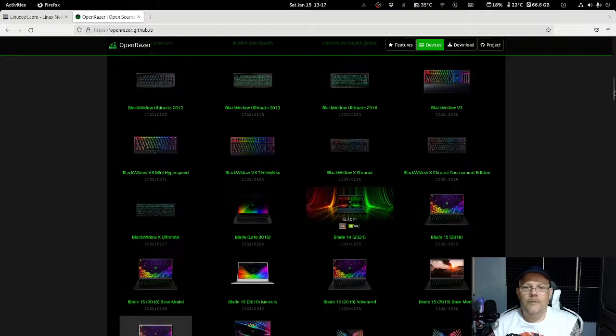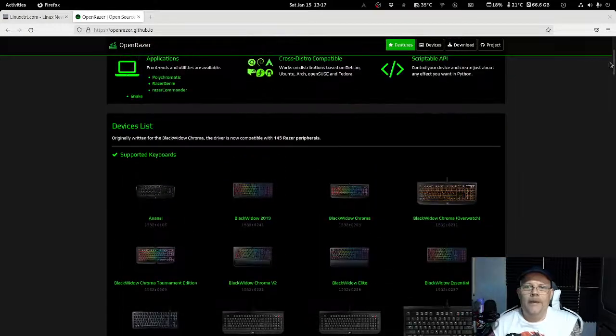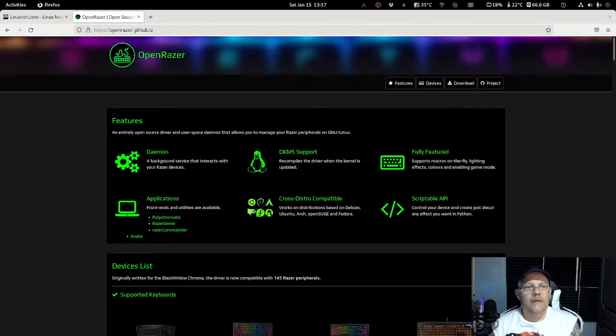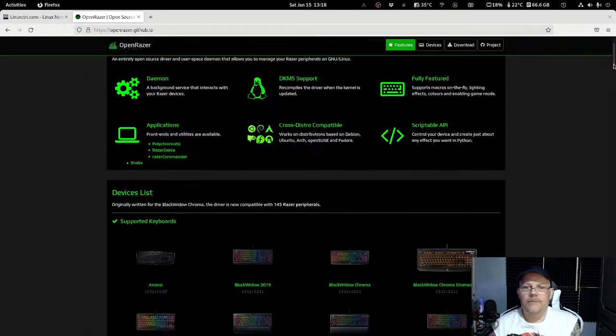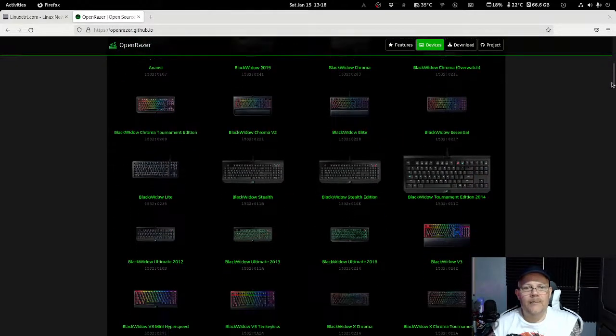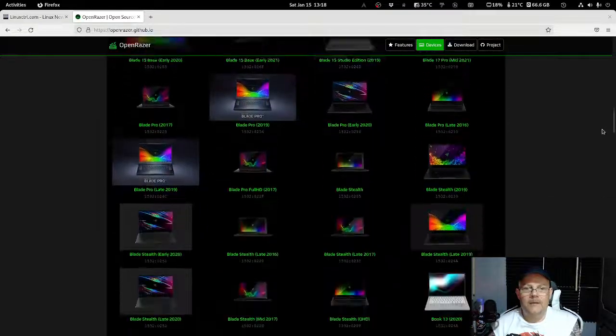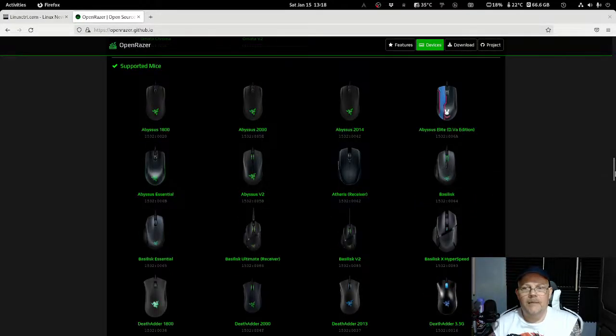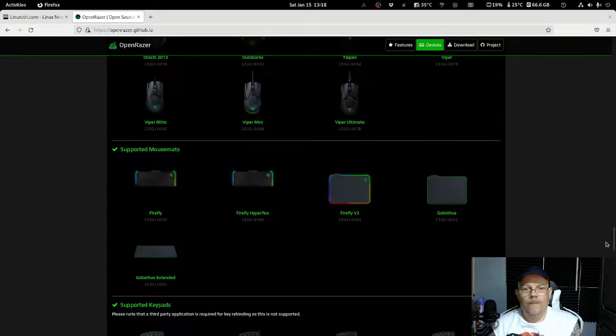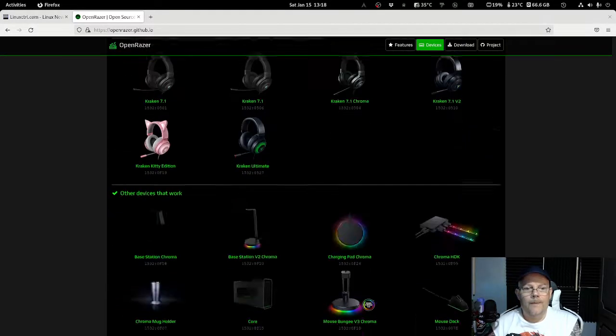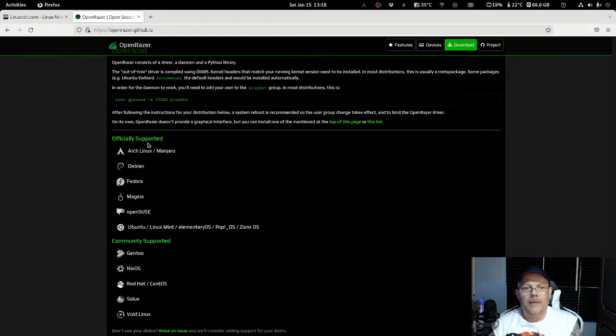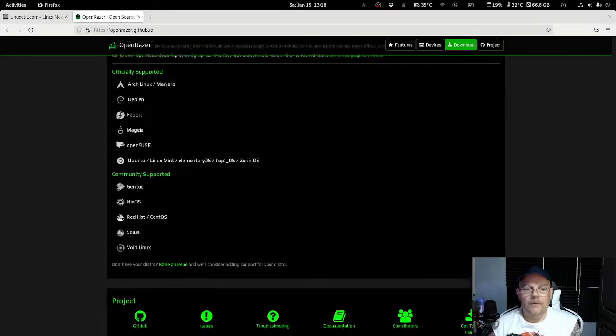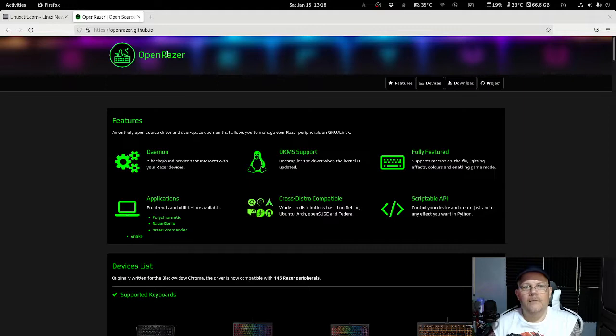If we go inside the OpenRazer website, here we can actually see when we go in, they are talking about it supports a lot of different kind of distros. We also can see the device list that is supported, and it's plenty of keyboards, mice as you can see here, and also mouse mats and keypads. Here you can see the officially supported OS.